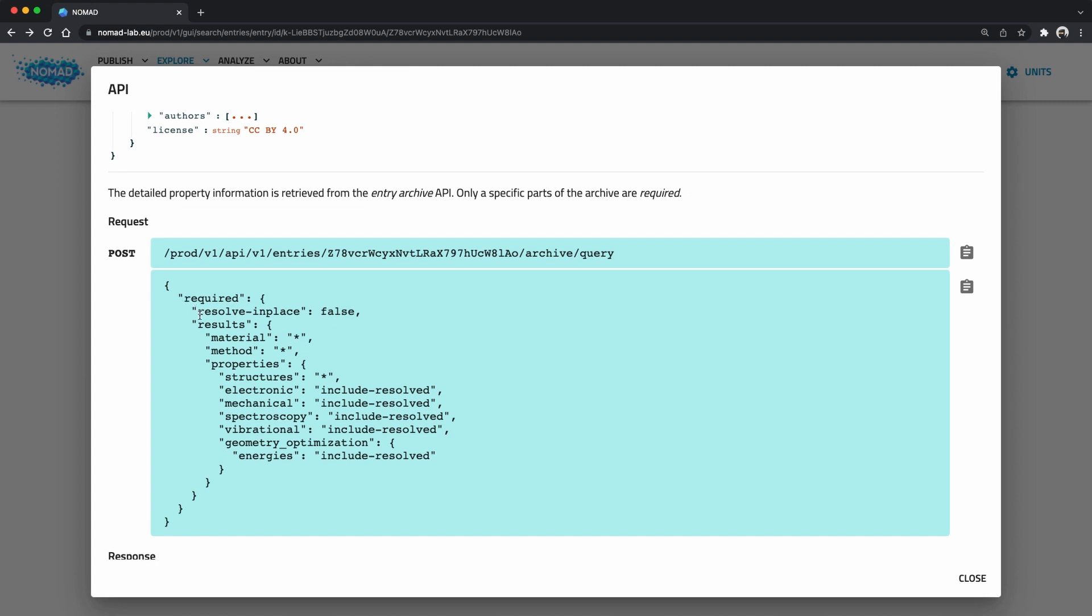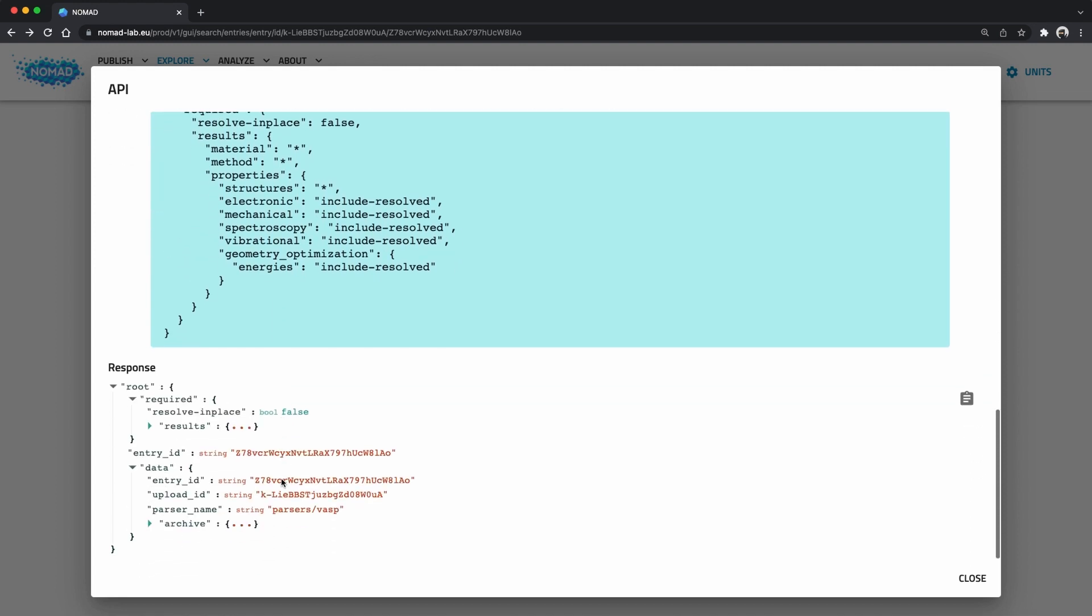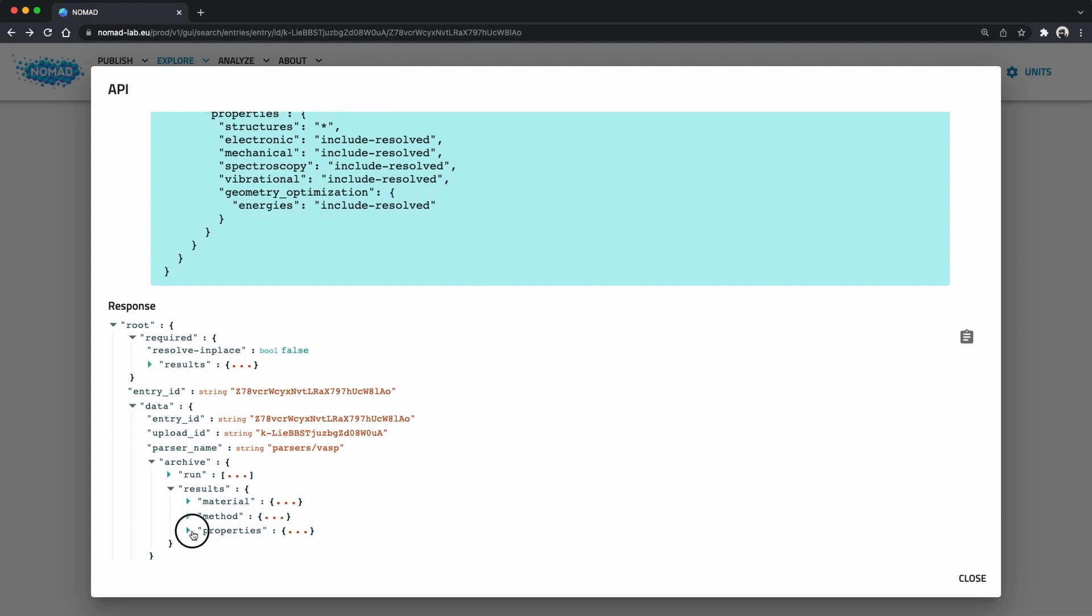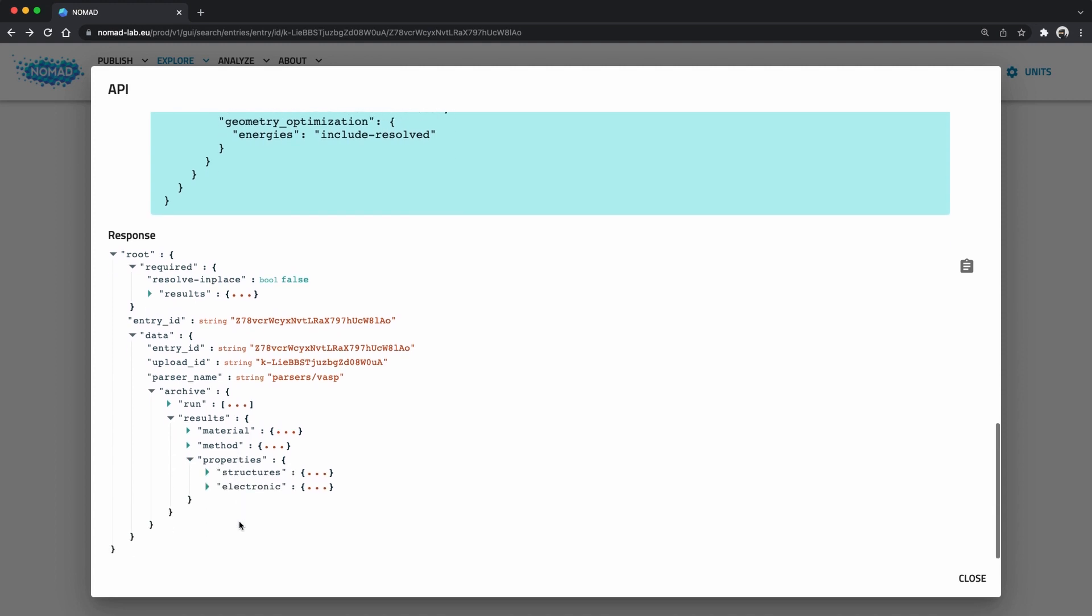The post request typically has a body with the data that you want to post. In this case it's a query to the archive of the entry with the given ID. This query consists of a required part that allows us to specify the partial information that we like to have. Here the entry page asks for all the potential information it can display in the cards on the right side of the page. If we look at the response we see first the query is reflected back and then under data we get the partial archive. If we browse the various sections we see that it only contains what we asked for.